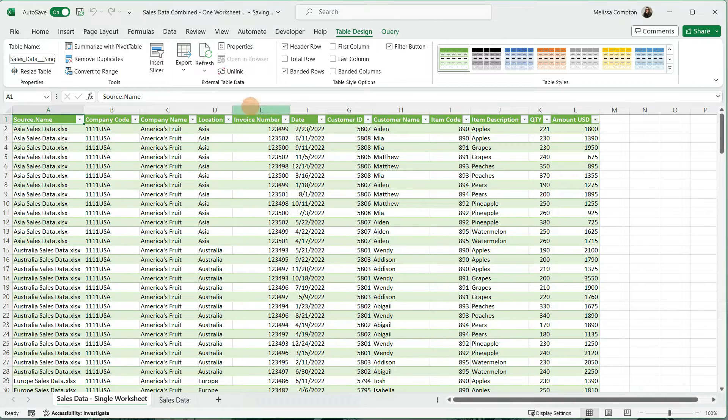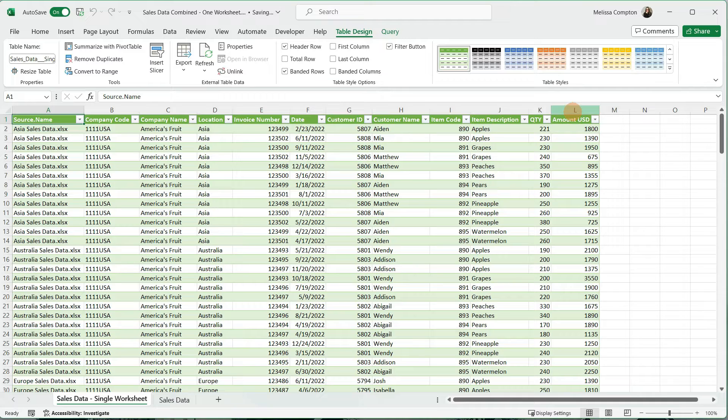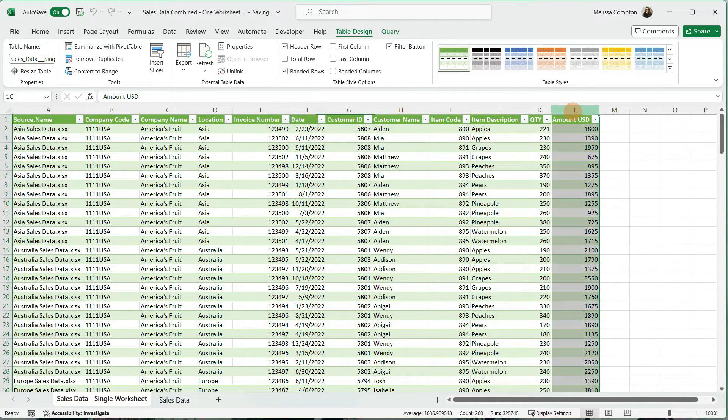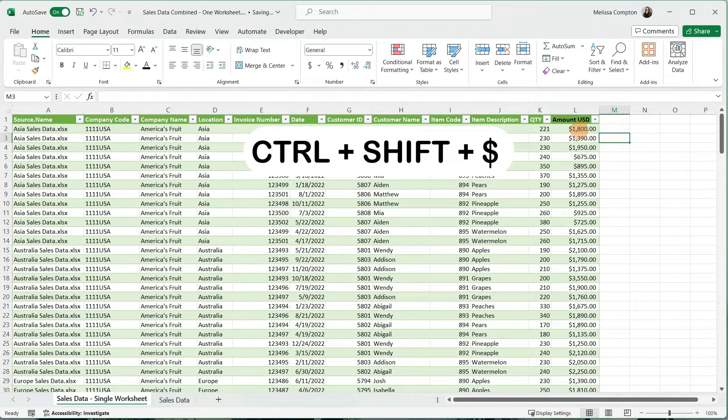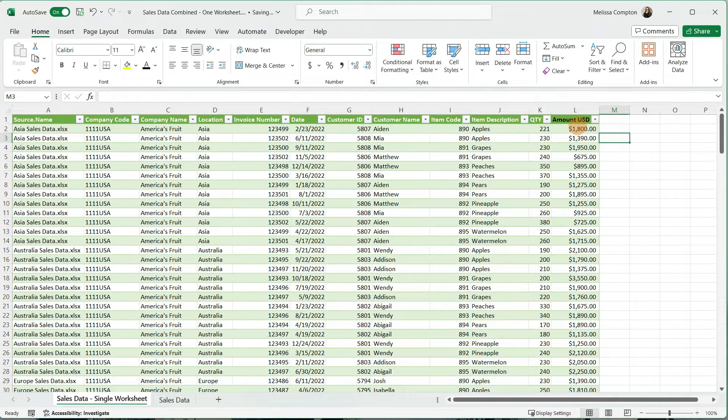Now we can do some formatting if we want to. Say I want to take the amount and make it a dollar amount before I create my pivot table. If I just select it and do Control-Shift-Dollar Sign, then it's going to make all of these currency.